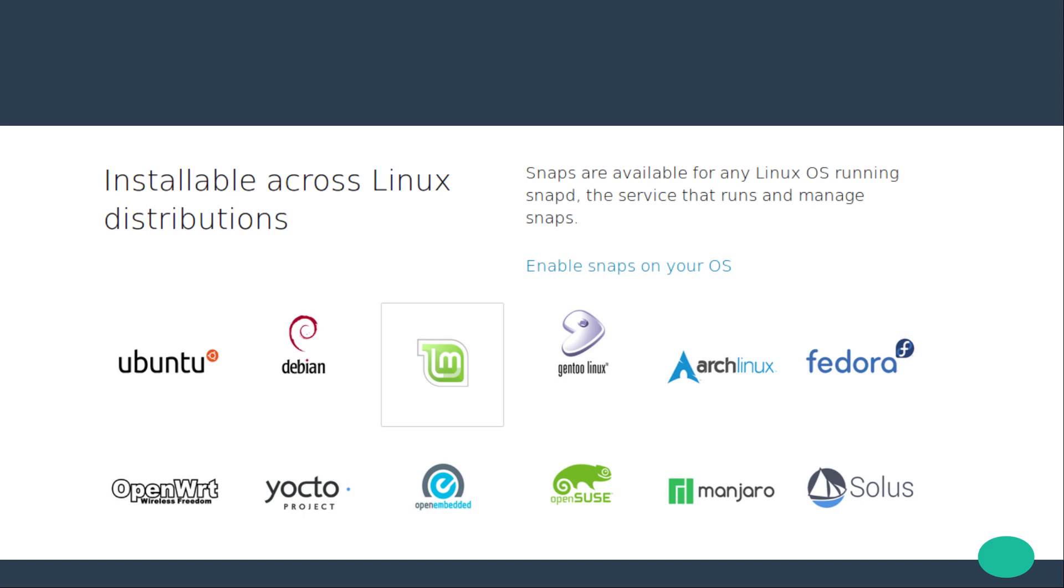Ubuntu have attempted to combat the fragmentation side of package management with a universal packaging format called Snaps. Snaps can be packaged and installed in any Linux distribution which has Snapd daemon installed. In the future it may be possible to install snap packages in MacOS and Windows.